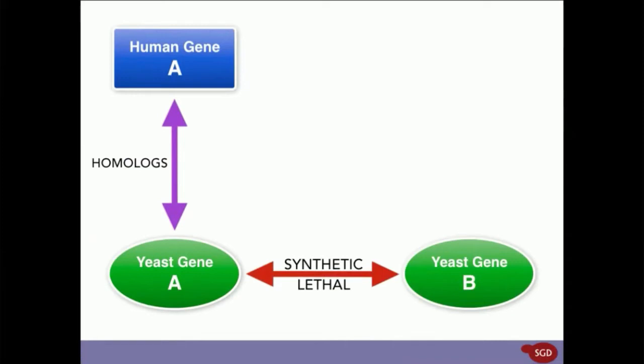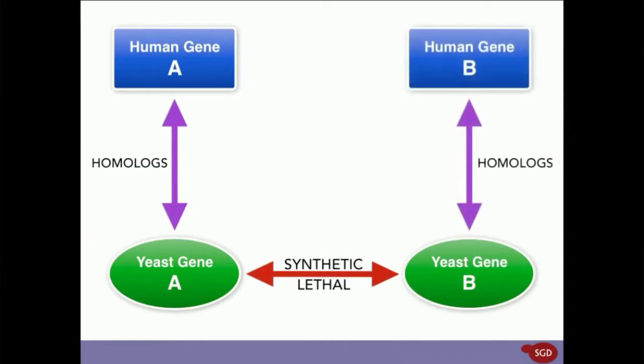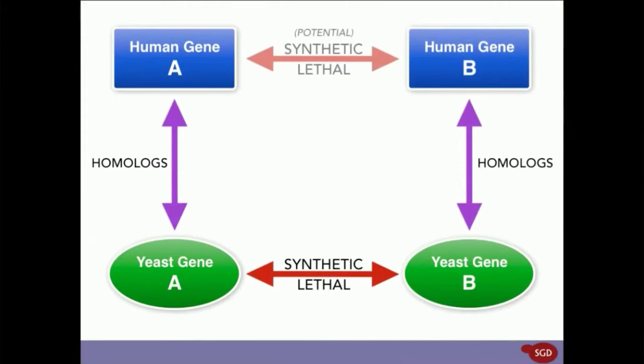Step three, we'll find the human homolog of yeast gene B. And you're done. Just three steps. According to this diagram, because yeast gene A and yeast gene B have a synthetic lethal interaction, YeastMine predicts that human gene A and human gene B will also have a synthetic lethal interaction. It's easy.